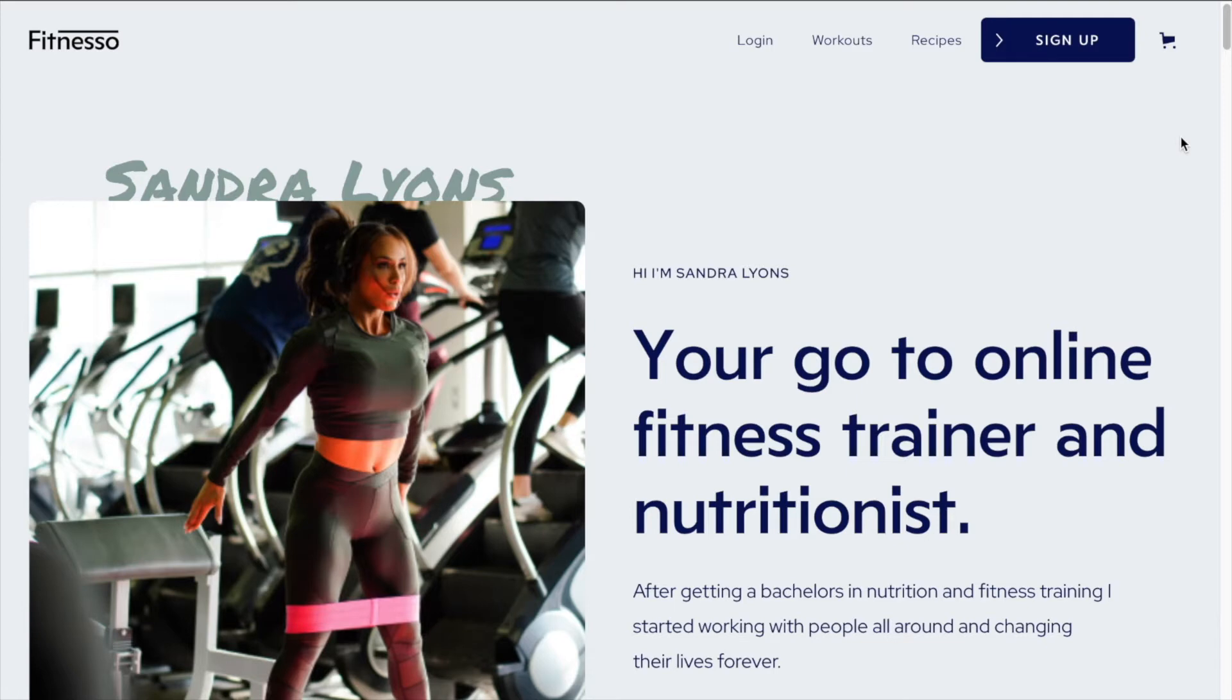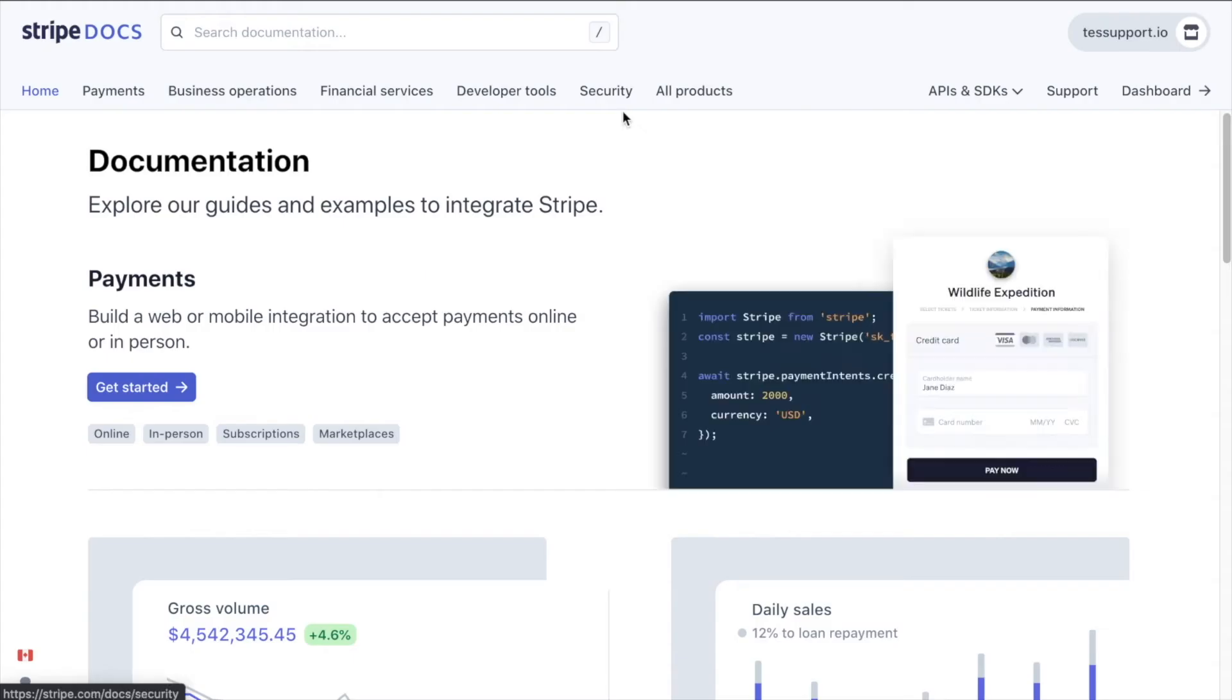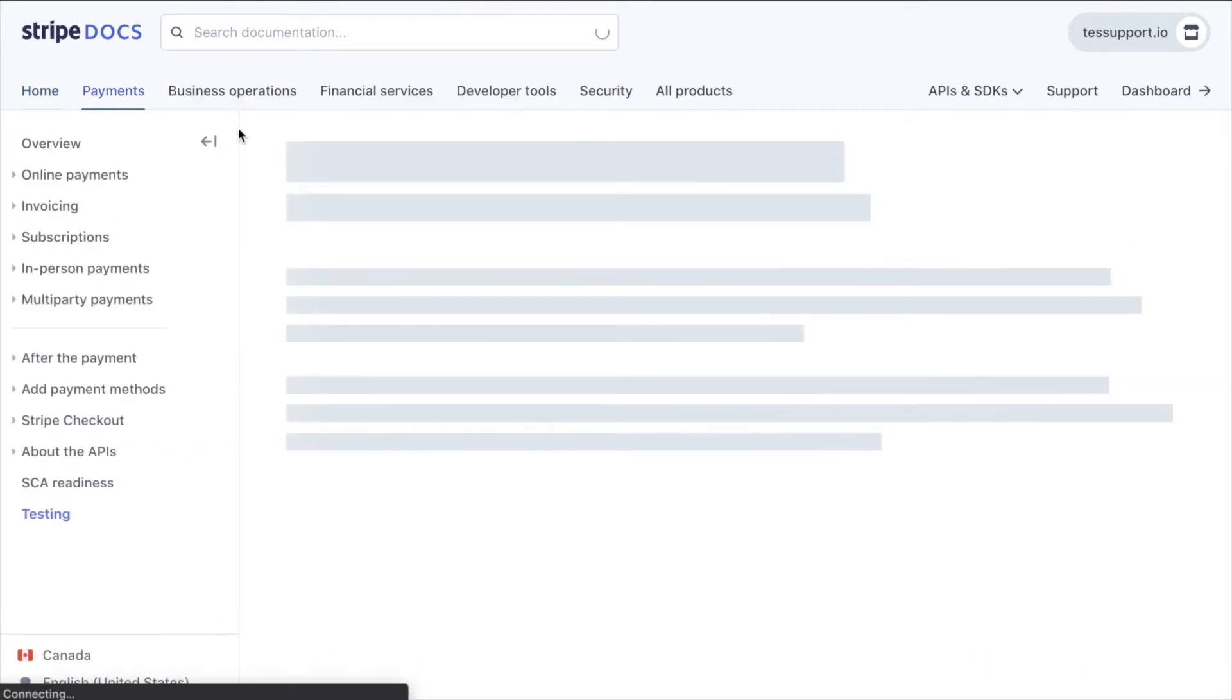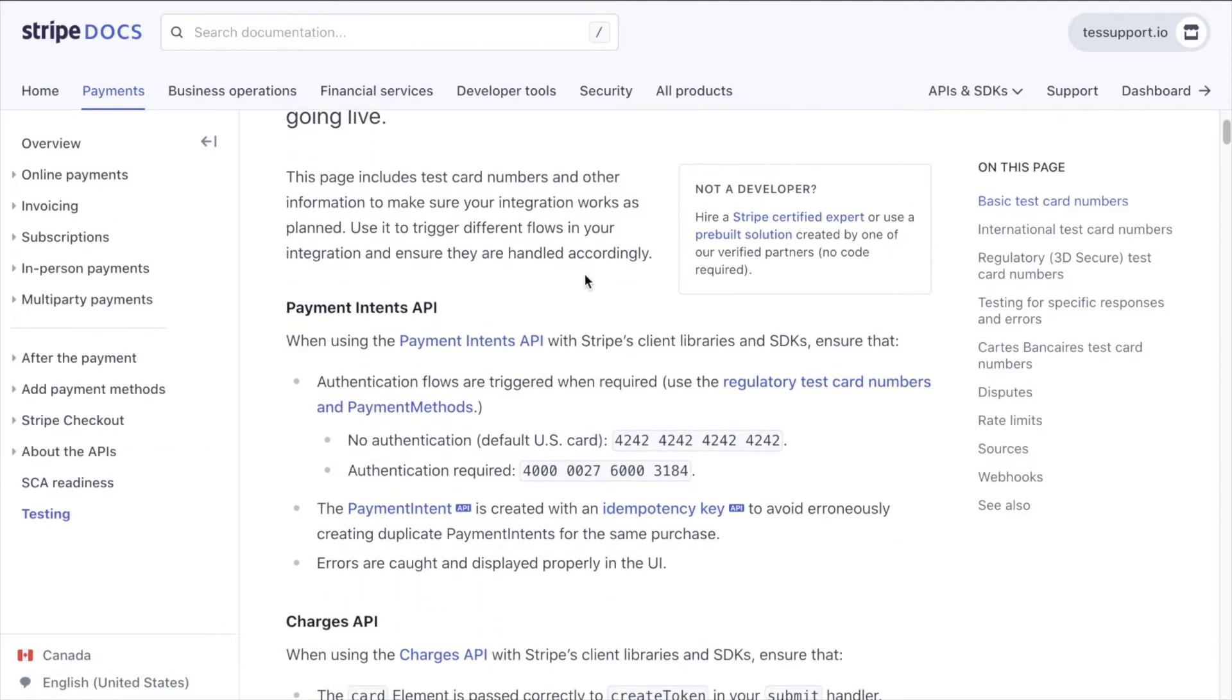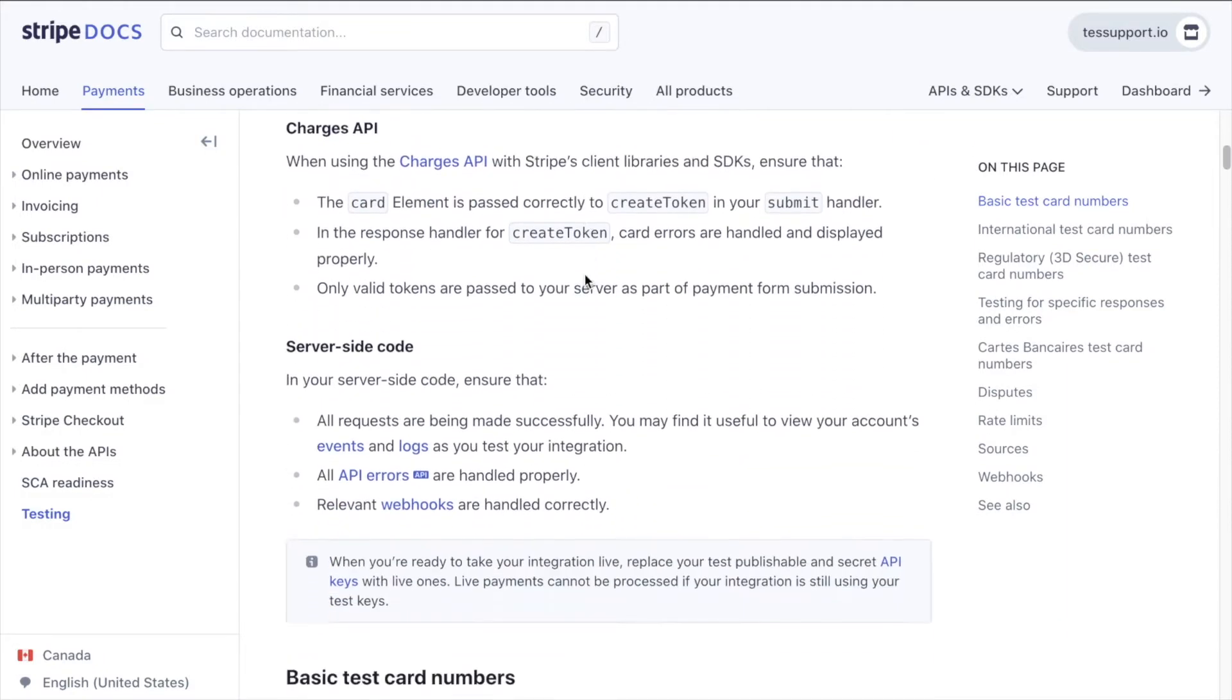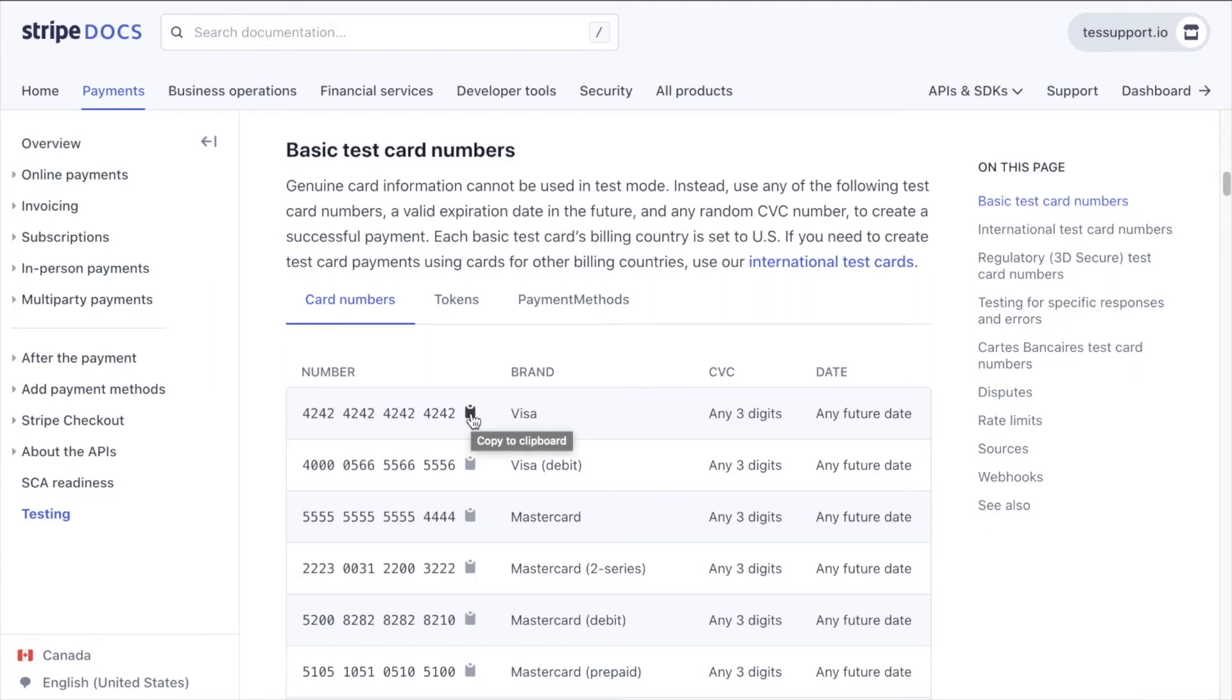To start, we're going to go into Stripe and we're going to copy a test card number. So we're going to click over here into documentation and we'll just search for testing in the Stripe documentation. So we'll search for testing here. And in the testing documentation, we can see that we can grab a basic test card number to test our payment workflow without having to actually spend any money or have a real transaction go through. So we can copy this number.